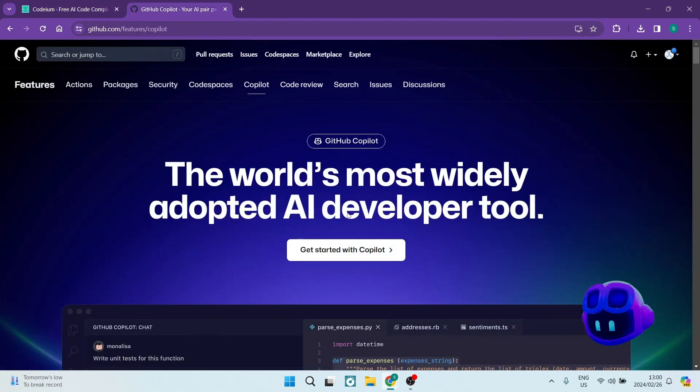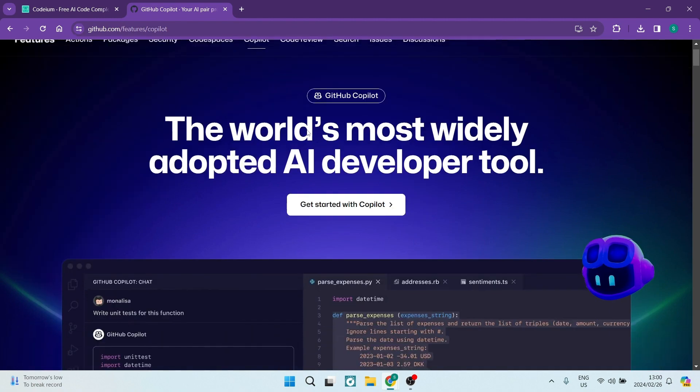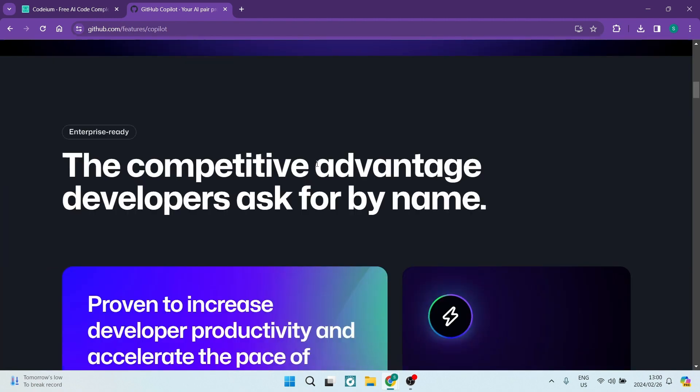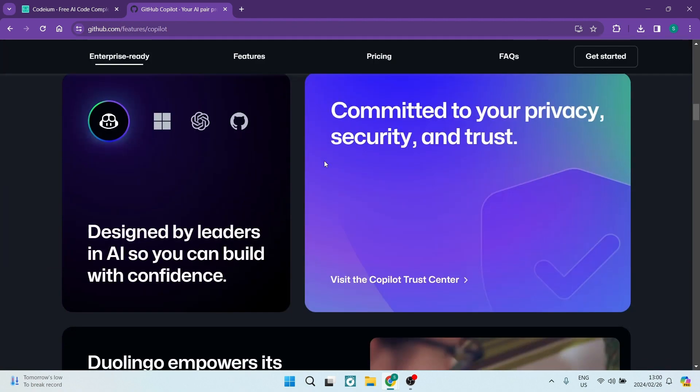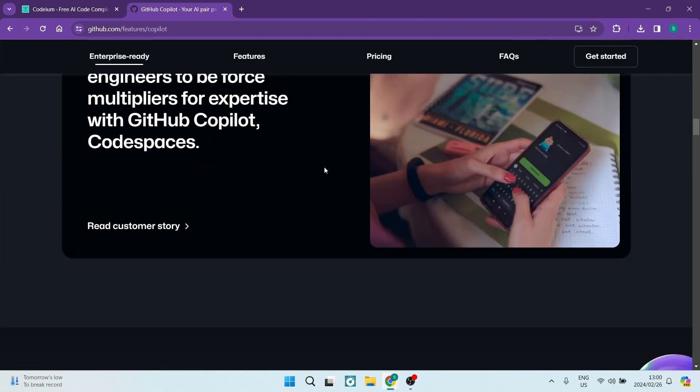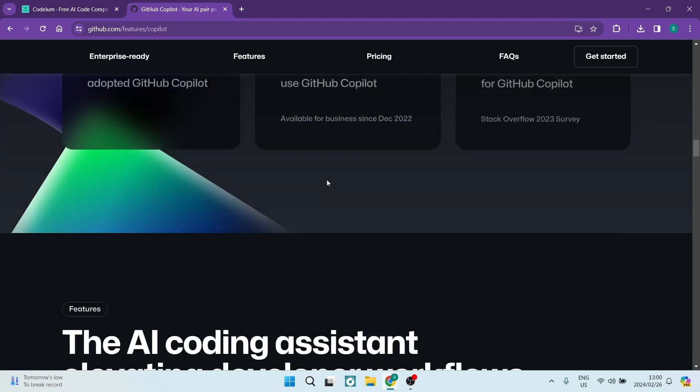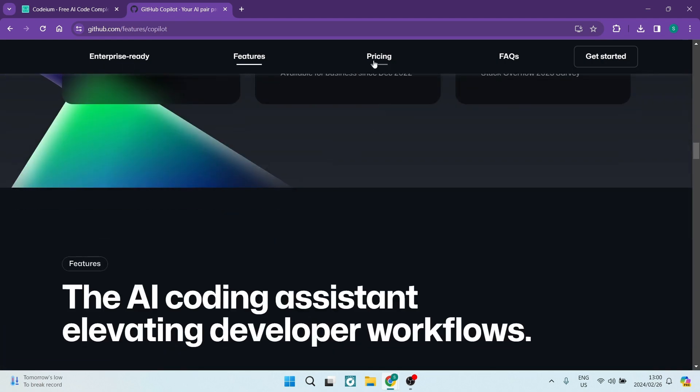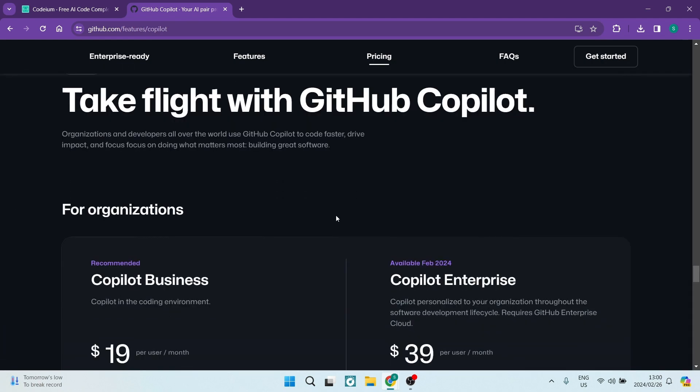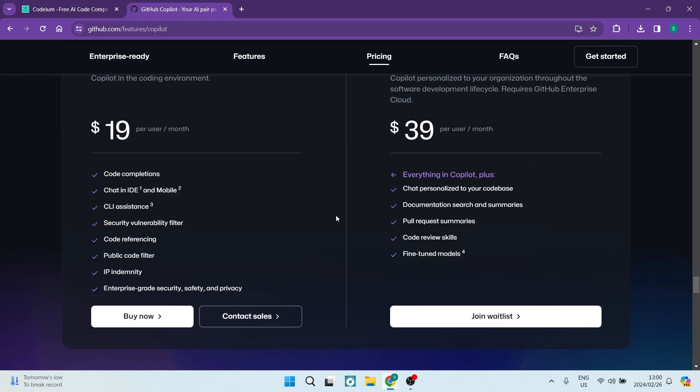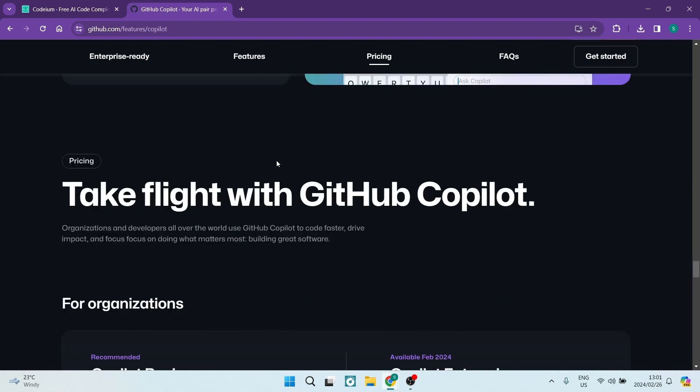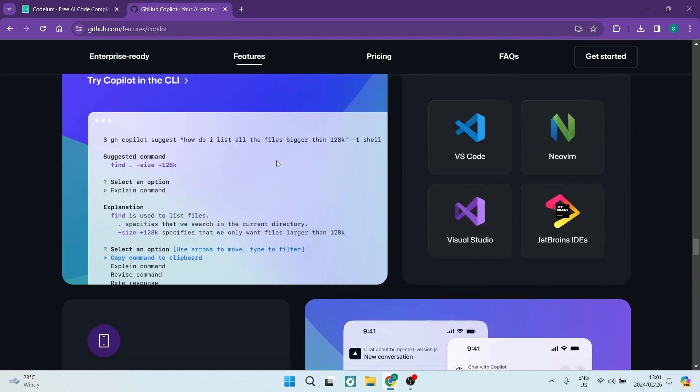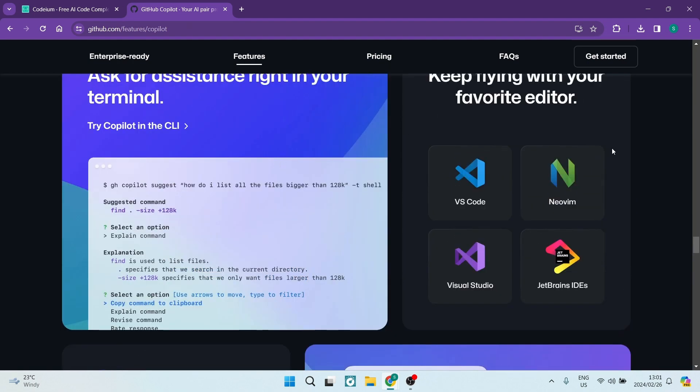GitHub Copilot, on the other hand, is the premium choice with robust support. A paid service, it boasts credibility as it is hosted by GitHub. Although not free, it offers comprehensive language support and compatibility with popular IDEs like JetBrains, Visual Studio, and Visual Studio Code.